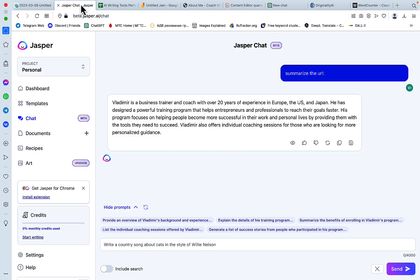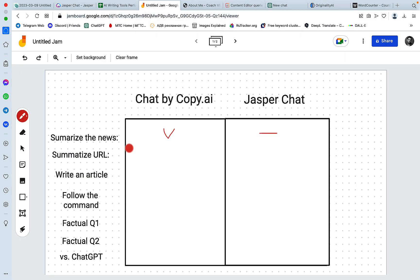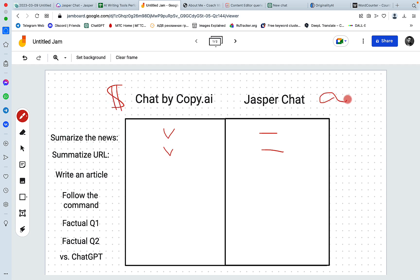What about Jasper Chat? Jasper Chat is making up information. Vladimir is not a business trainer and coach with over 20 years of experience. So this is made up data, even though we had the include search toggle on. So I would have to score this round in favor of Copy AI once again. And Jasper Chat failed miserably. But you have to understand once again that Chat by Copy AI is spending credits, even when you're using Chat functionality. And Jasper Chat does not. This is important budget-wise.